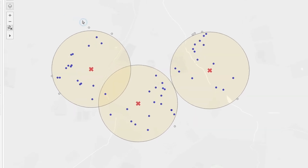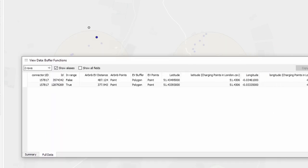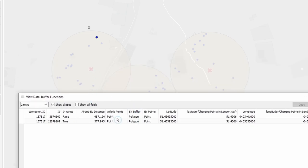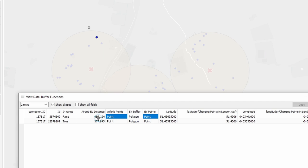Let's look at some of the data behind the scenes. Selecting two points and going to View Data then Full Data shows all the data for these two values in the view. One of them is in range — true — and one is out of range — false — that's the gray one. We can see the EV point, the Airbnb points, and the distance between them. The Airbnb that's in range has a distance of 377 meters — less than our value of 450 — so it's true. The second one has a distance of 487 meters, which is greater than 450, so it's false and colored gray.